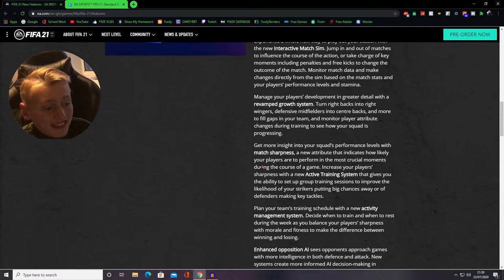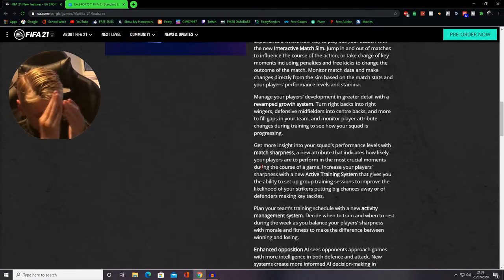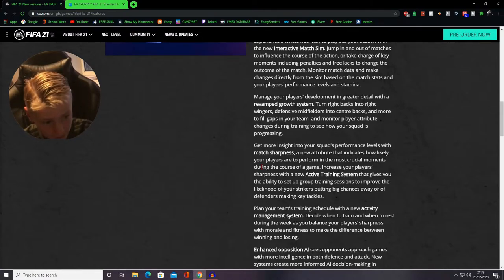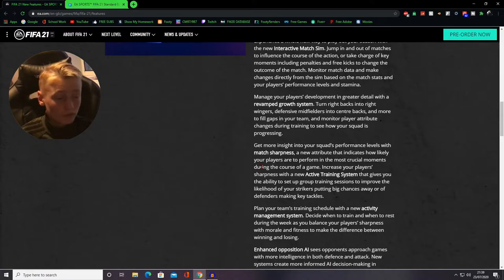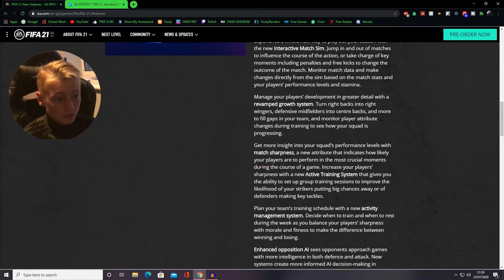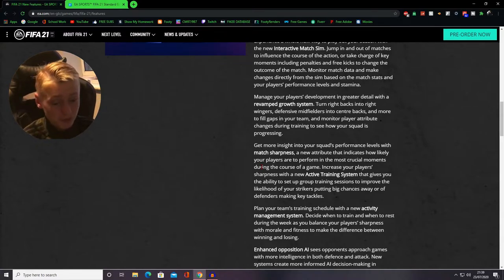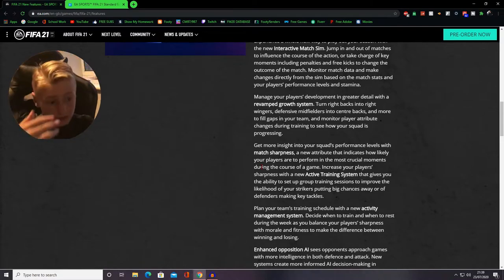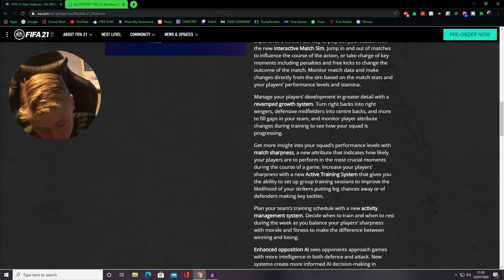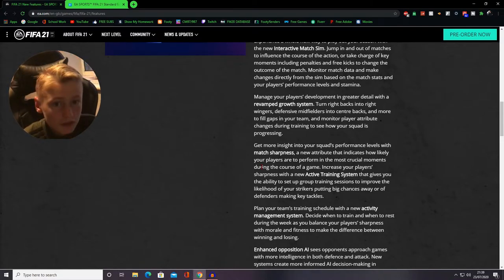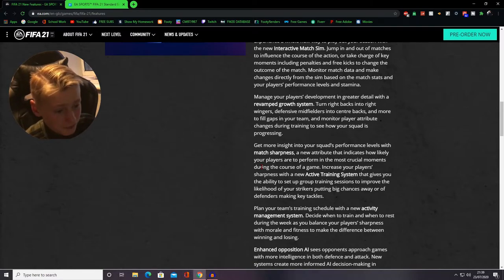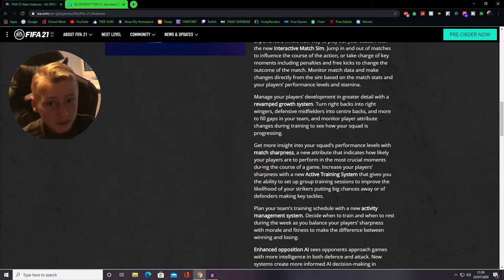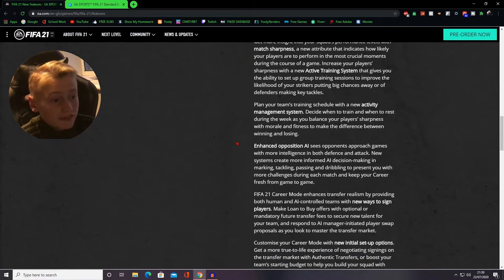Defenders making key tackles. Wow! This is pretty much Football Manager now with the match sharpness and the goal system and everything. But I don't mind it. I do play Football Manager a lot, so it looks like you can pretend to be the coach or the manager and just plan the sessions, do all the sessions. This is what we need from FIFA.